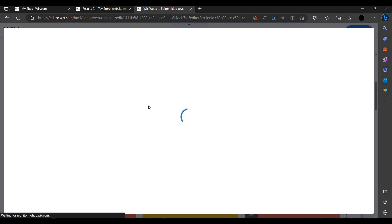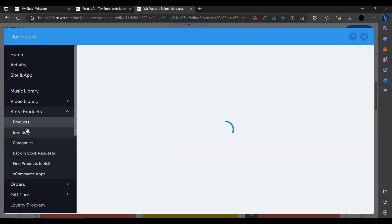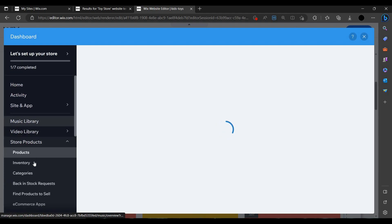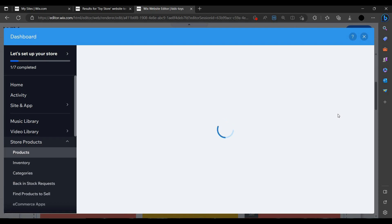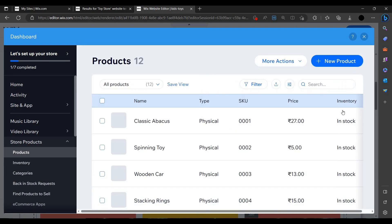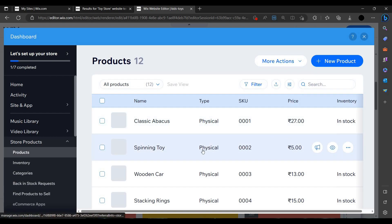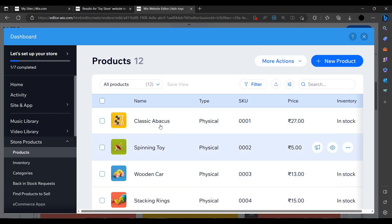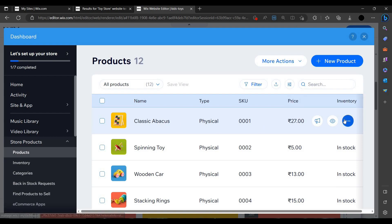Scrolling down, we can see the store prices — for example, a product showing for $27. You can click on 'Manage Products' to open the dashboard and manage whatever products you want.